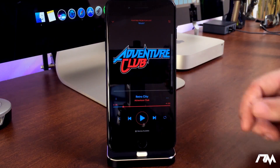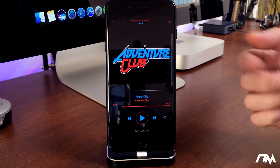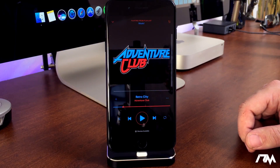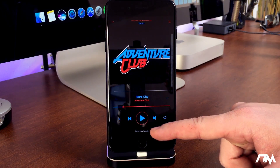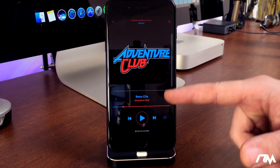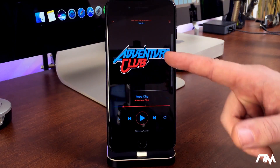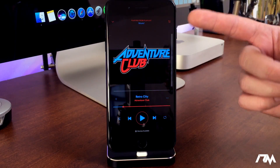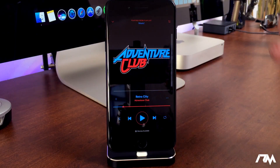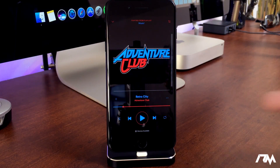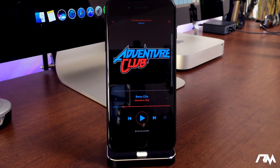Let's jump into Spotify. I currently have this song up here — Adventure Club. As you guys can see, all of the controls match the album artwork of Adventure Club. It's all color coded, it all matches. All you have to do is enable the tweak and it does the rest. You don't have to adjust anything.